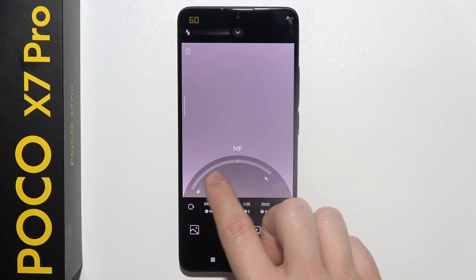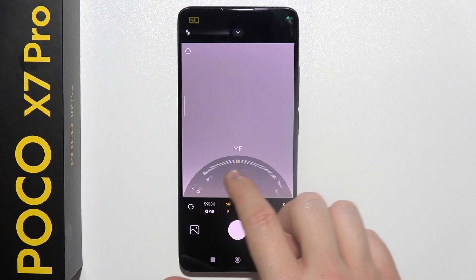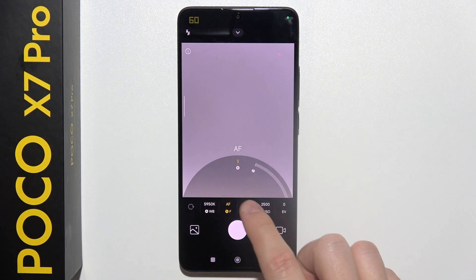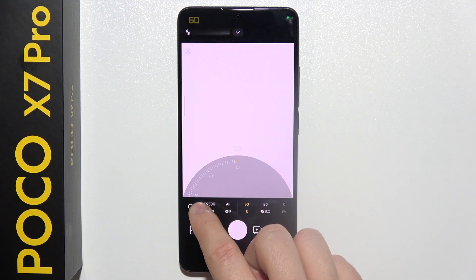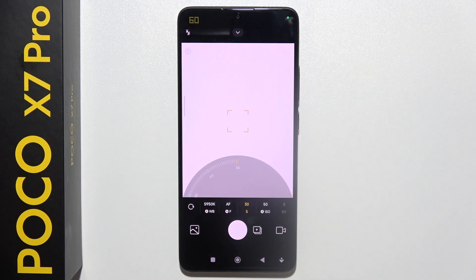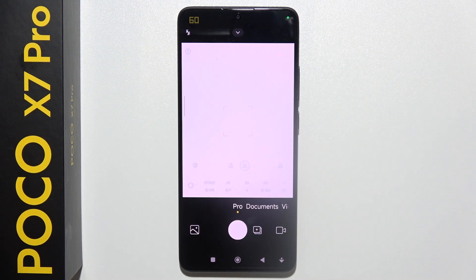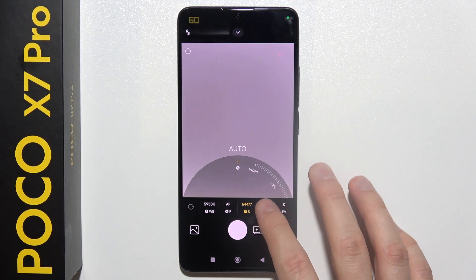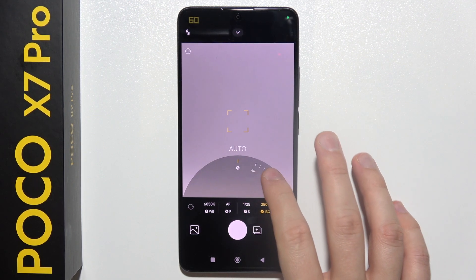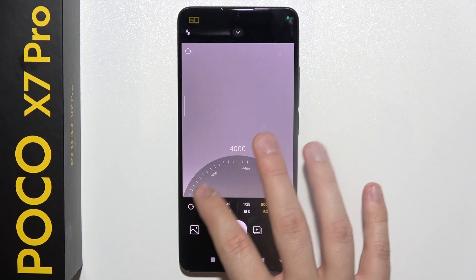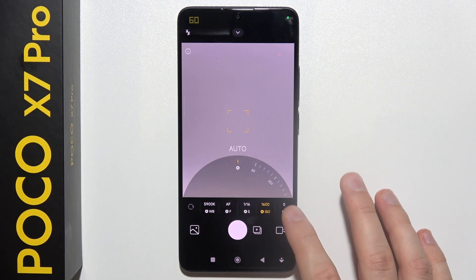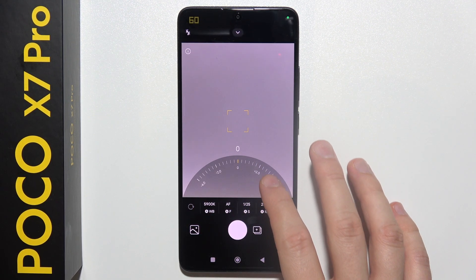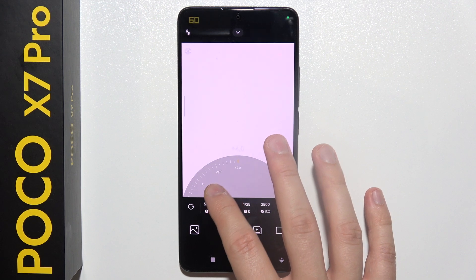Here we can find Focus Range. We can also find Shutter Speed — as you can see, we can even set 30 seconds, so that's actually a lot. We can also find ISO and Exposure Compensation.